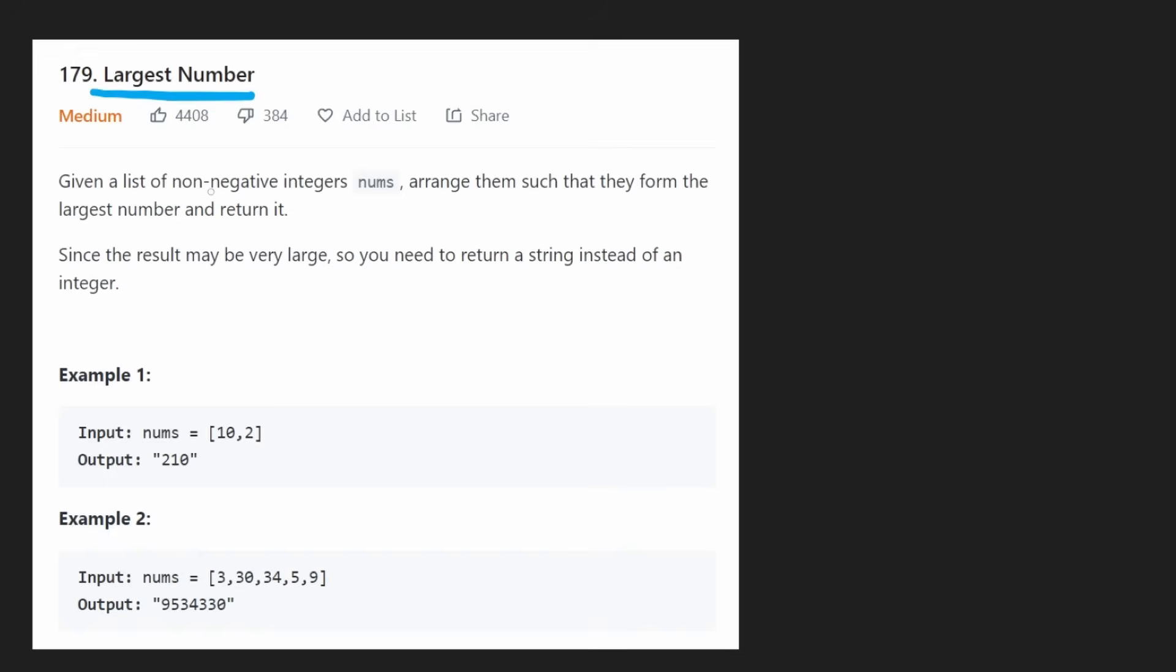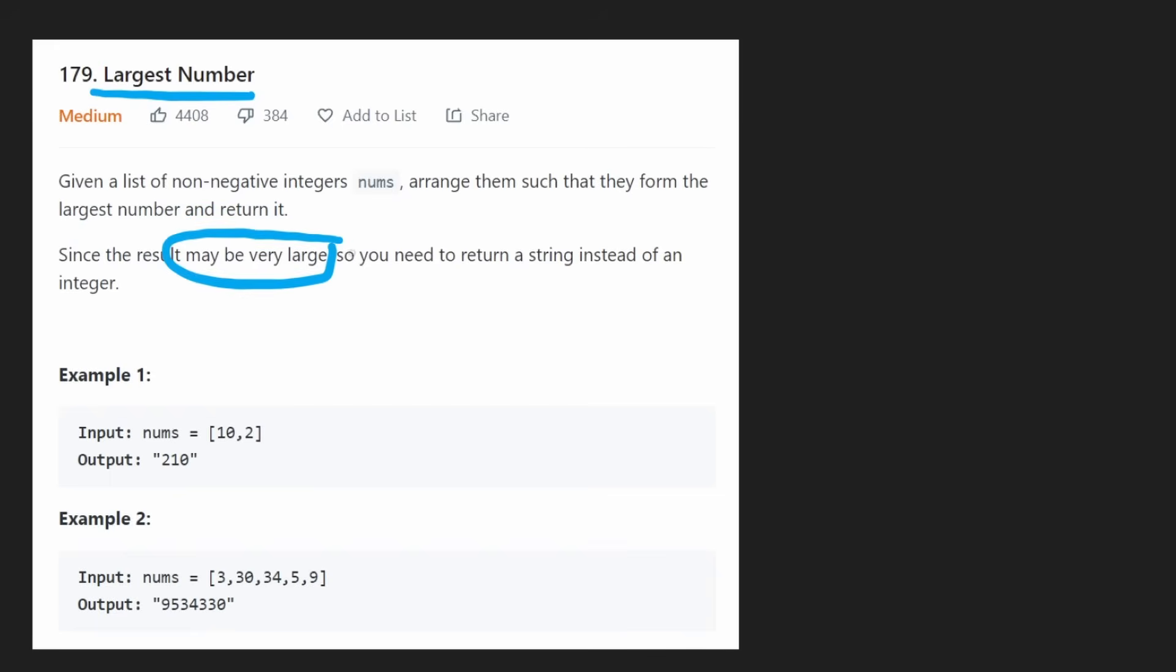So today let's solve the problem largest number. We are given a list of non-negative integers nums, and we want to arrange them such that they form the largest number and then return that number. The number might be really big, so we're actually going to return it as a string instead of as an integer.